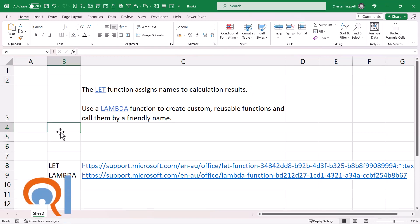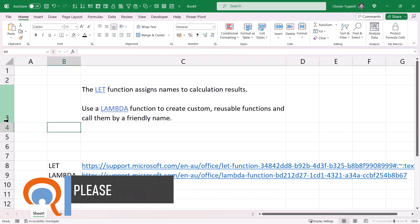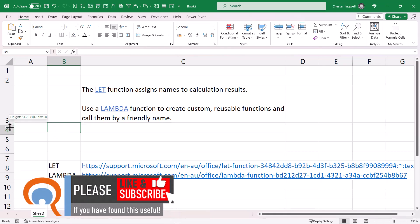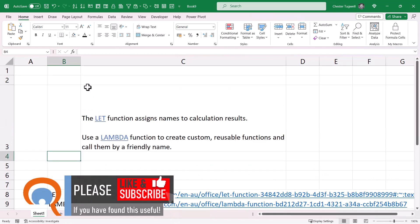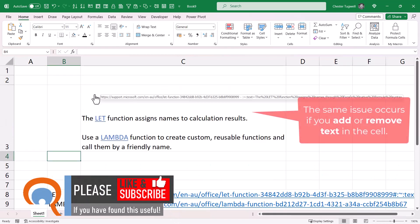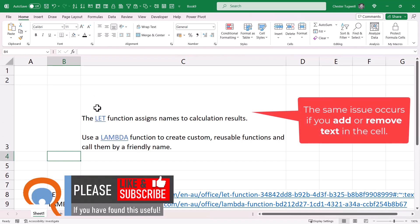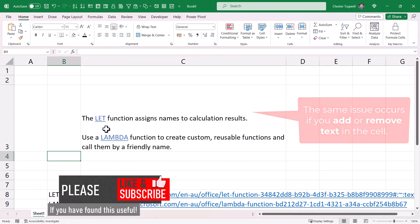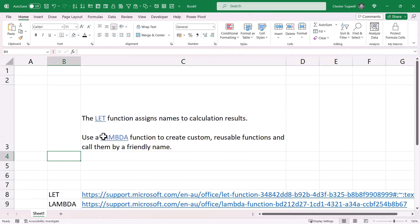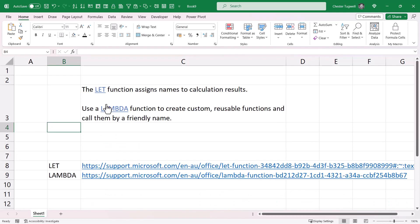The only problem you might have is if someone were to change the height of the cell. Unfortunately, these shapes retain their original position, so they're no longer positioned over these words. So that could cause a bit of a problem for you, but otherwise they work pretty well.